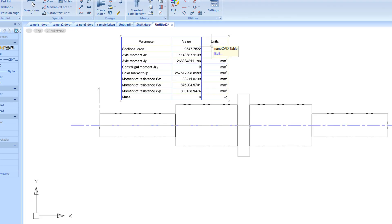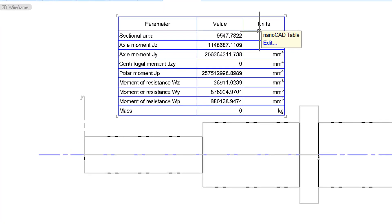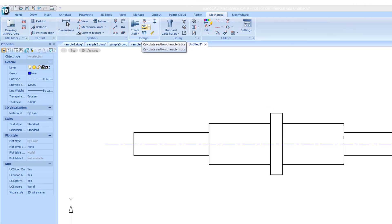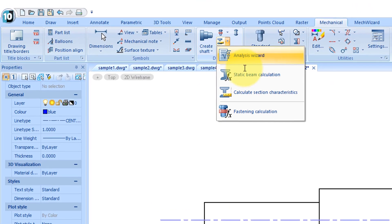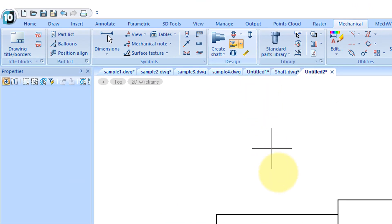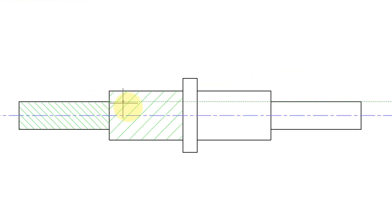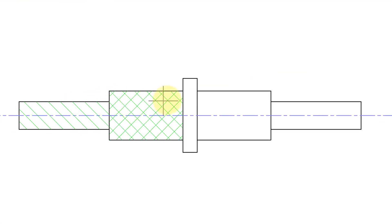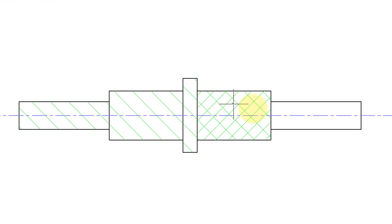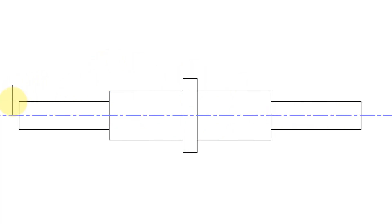NanoCAD Mechanica calculates the properties of sections. From the design panel, choose the Calculate Section Characteristics tool. Select all sections of the shaft one by one, and then choose the axis.